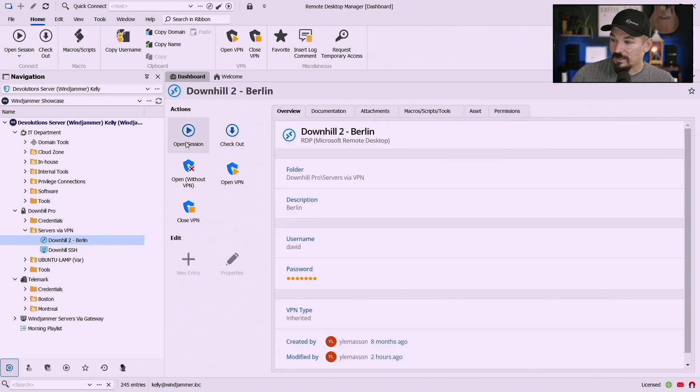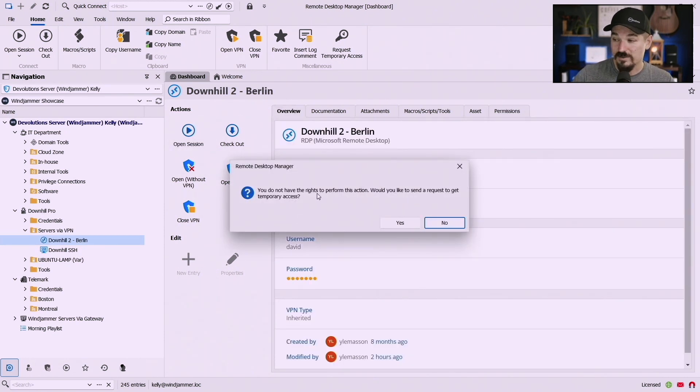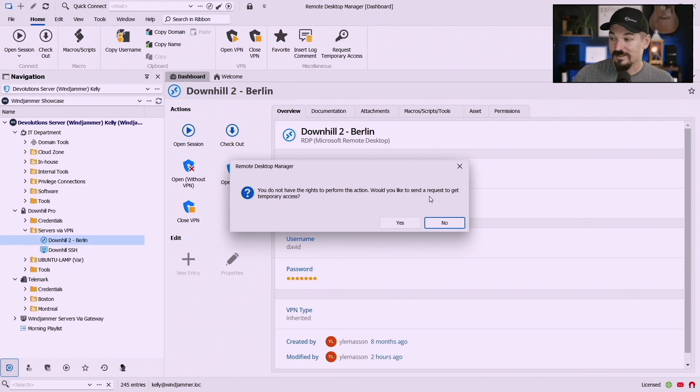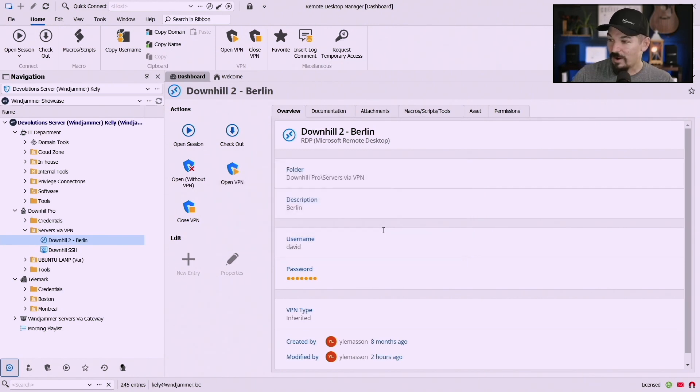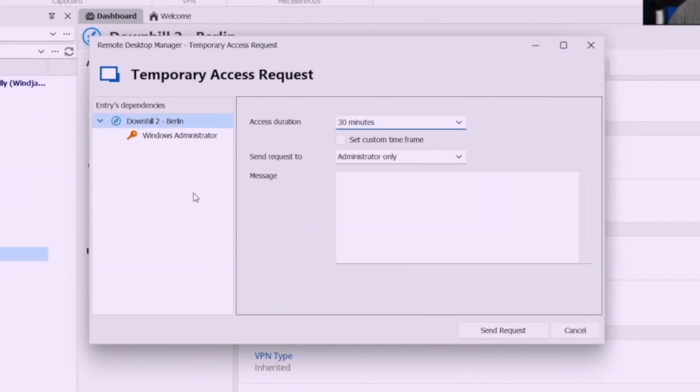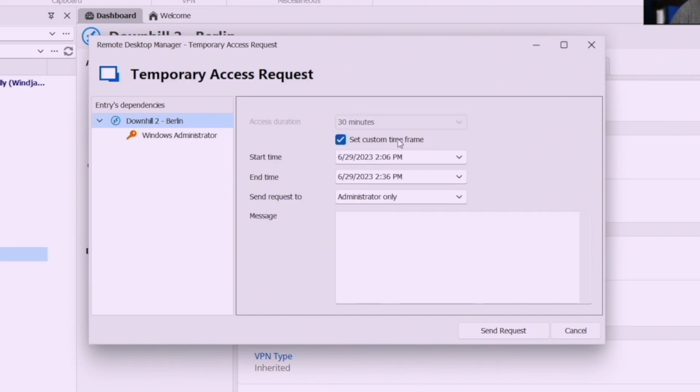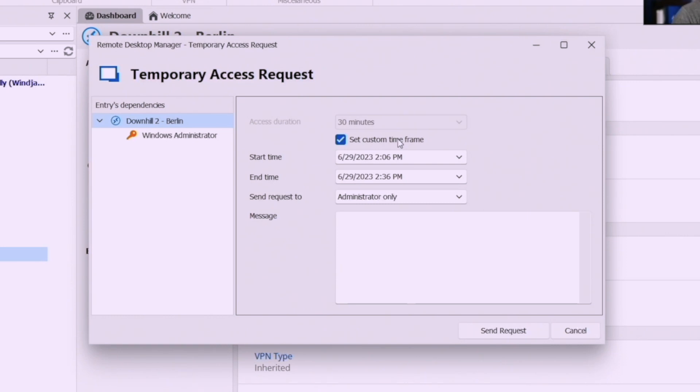If I go back here and I click open session now we have a problem. You do not have the rights to perform this action. Would you like to sign a request to get temporary access? Now when you click yes you'll see we'll get a couple additional things. First of all now we've added this custom time frame so you can request access for future time.